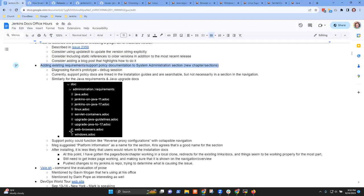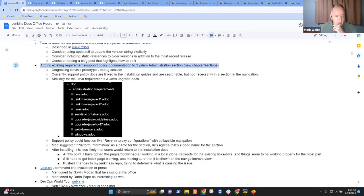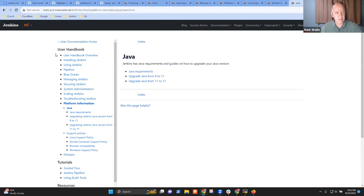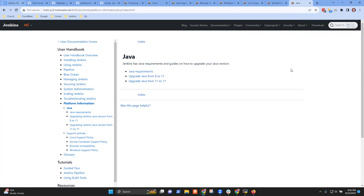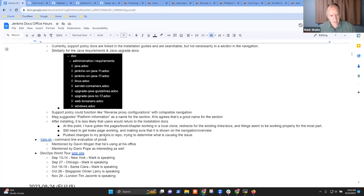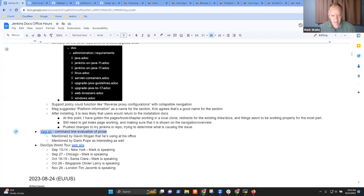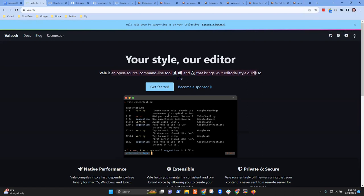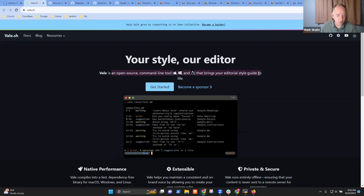Given my level of exhaustion, I propose we call it done for today. There is an interesting tool to mention in passing called vale.sh — an open source command line tool that makes comments on your editorial style. Gavin Mogan said he's using it. I don't know what his experience has been, but it offers suggestions.